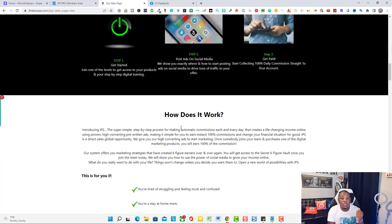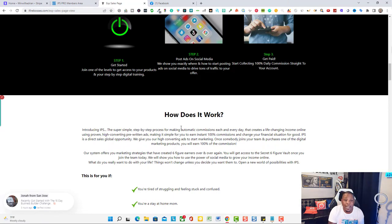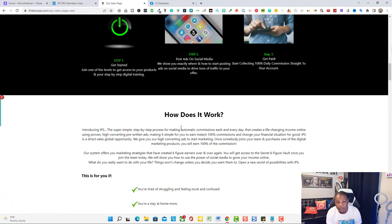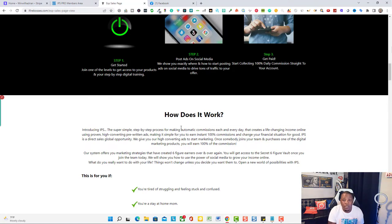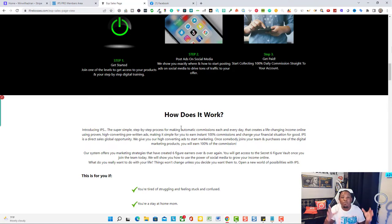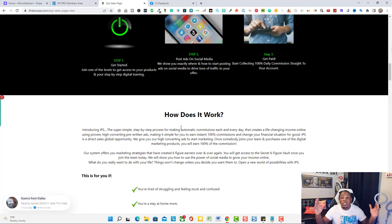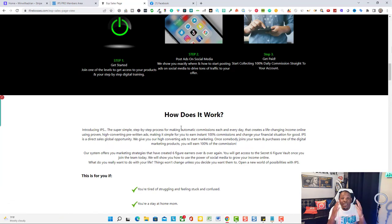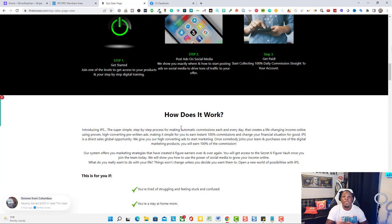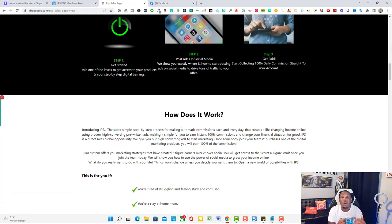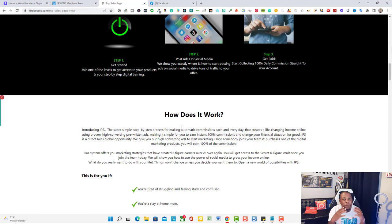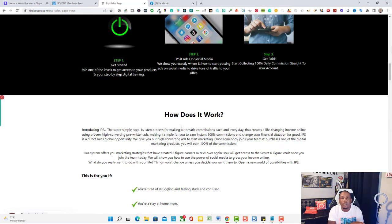Step one, you join one of the levels to get access to your product and step-by-step digital training. Step two, you post your ads on social media. Step three, you get paid. That's basically it. Think about it you guys, what are people doing to generate income online? They are posting ads on social media. The thing about it that the Infinity Processing System teaches you is the formula. When you know the formula, there's no limit on how much you can make online, but you have to know the formula.